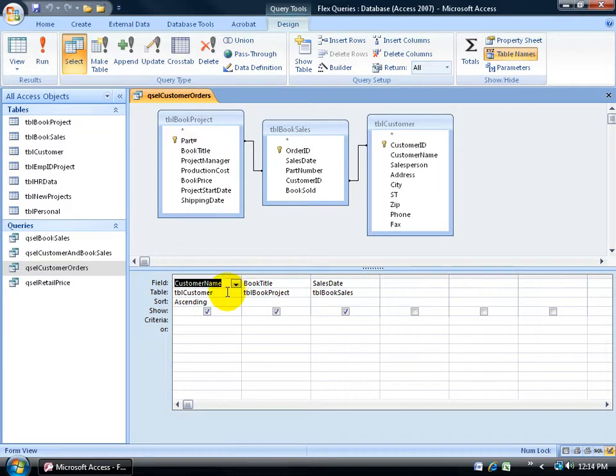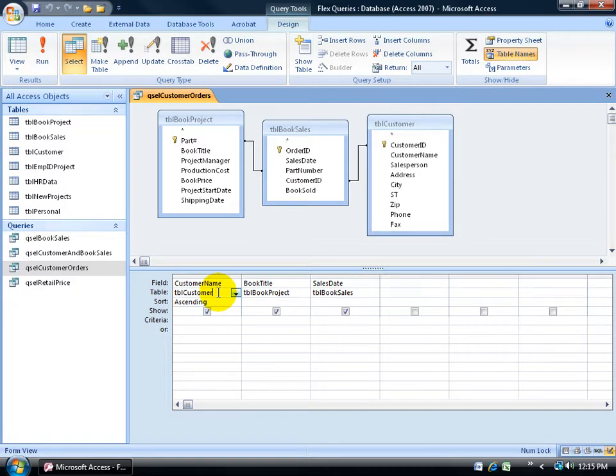If you need something bigger when it comes to clicking in these fields and trying to see what you've got here, you can actually change it from the default size 8 to something larger like size 16 by coming up here, clicking on the office logo button, down to access options.